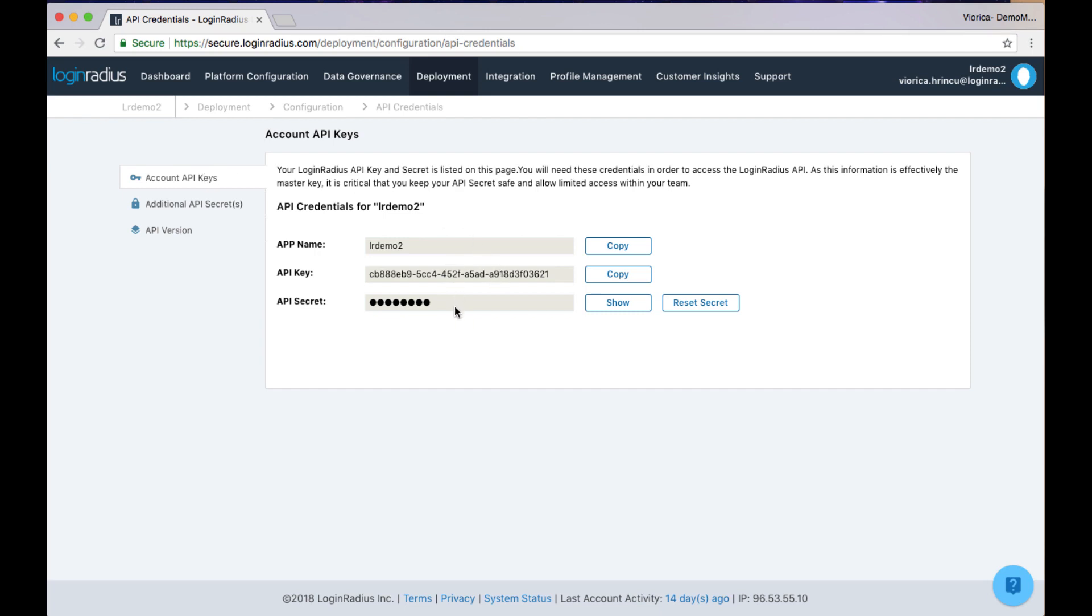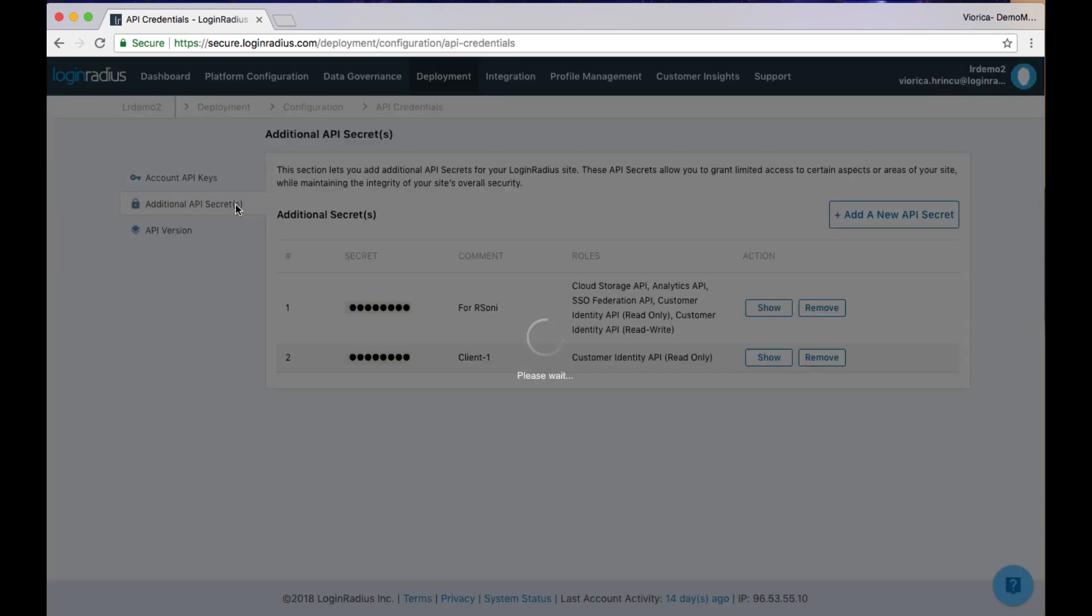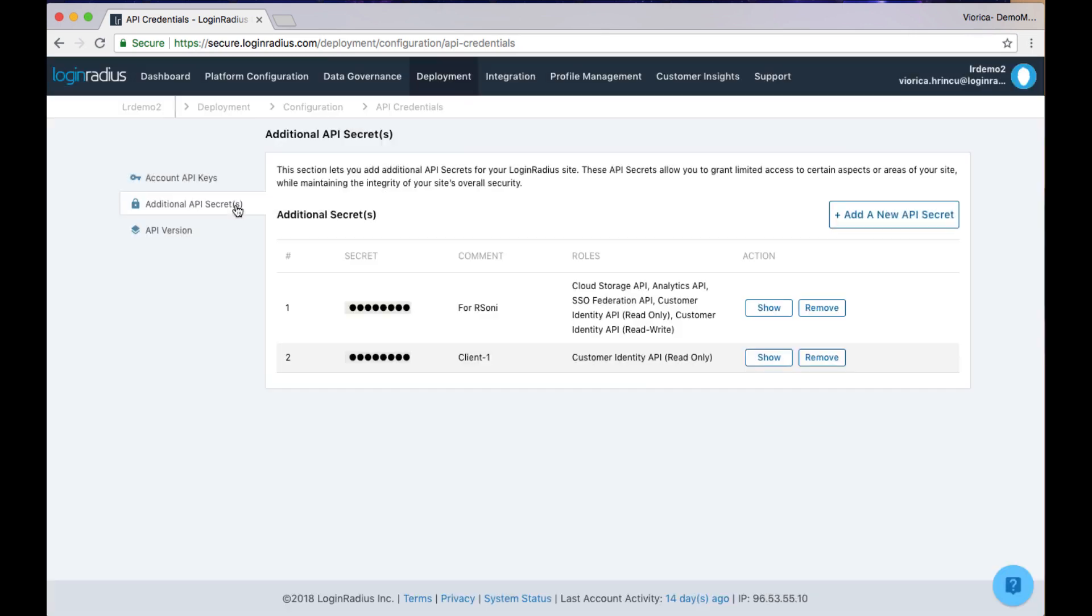Here you will be able to see your API key and secret. As your key and secret allow you to access the Login Radius API and settings for your application, it is critical that the API secret is kept private.